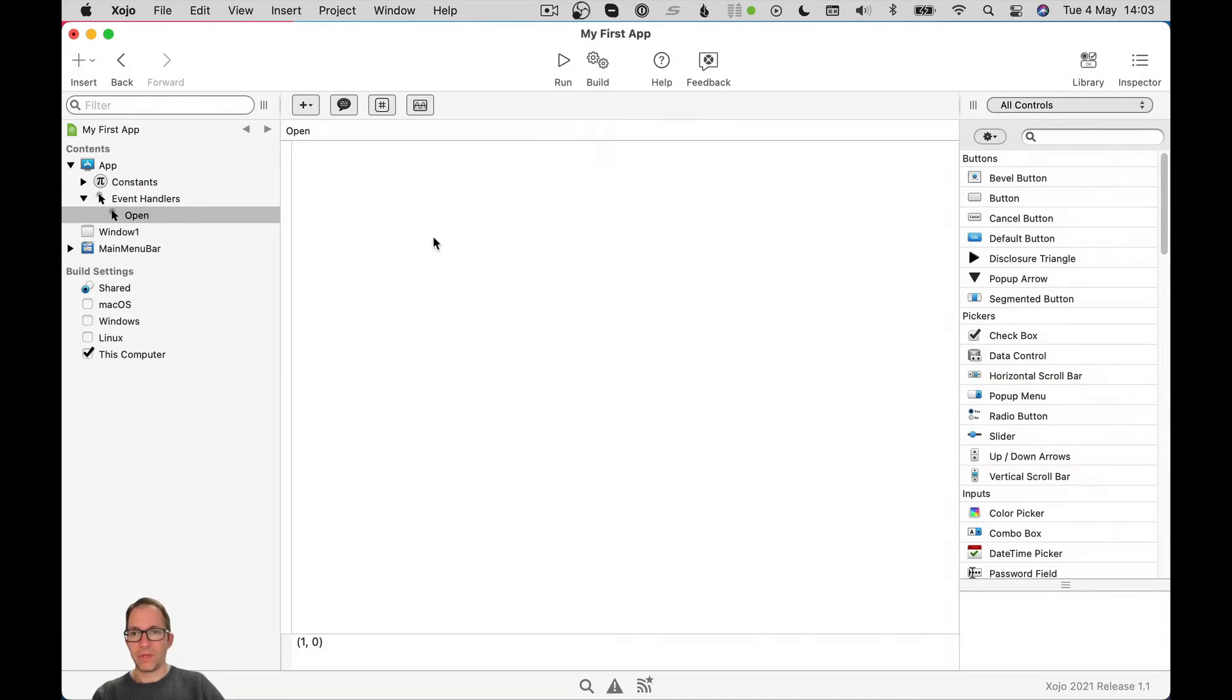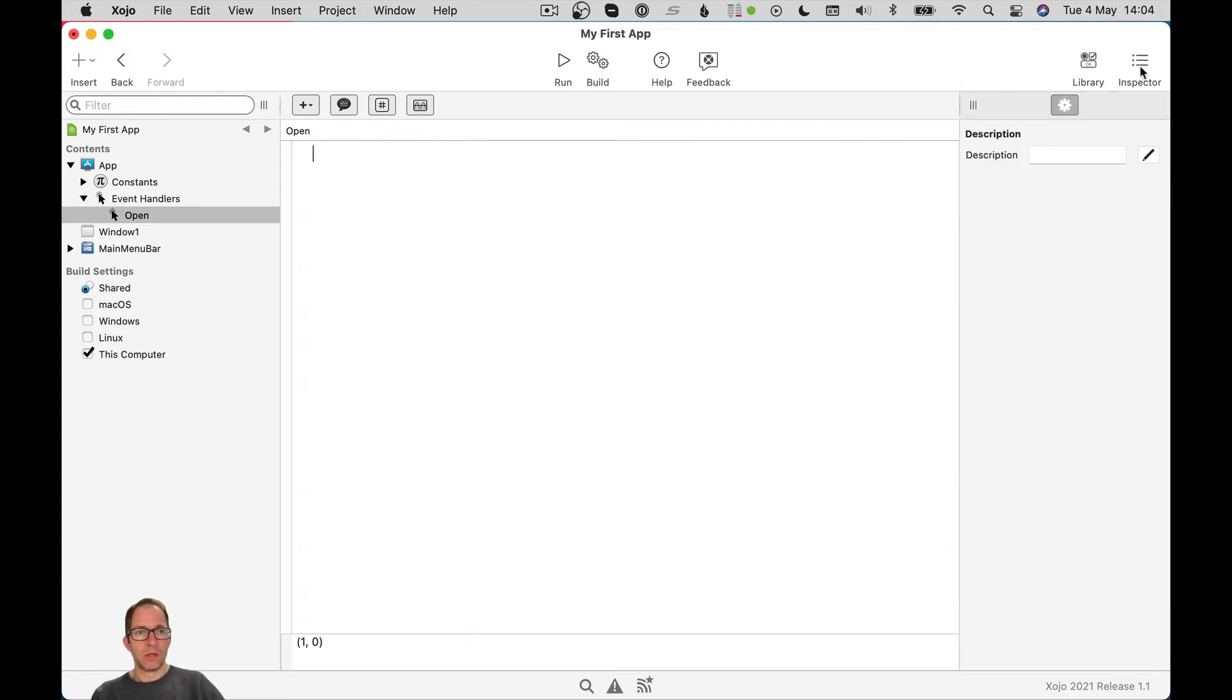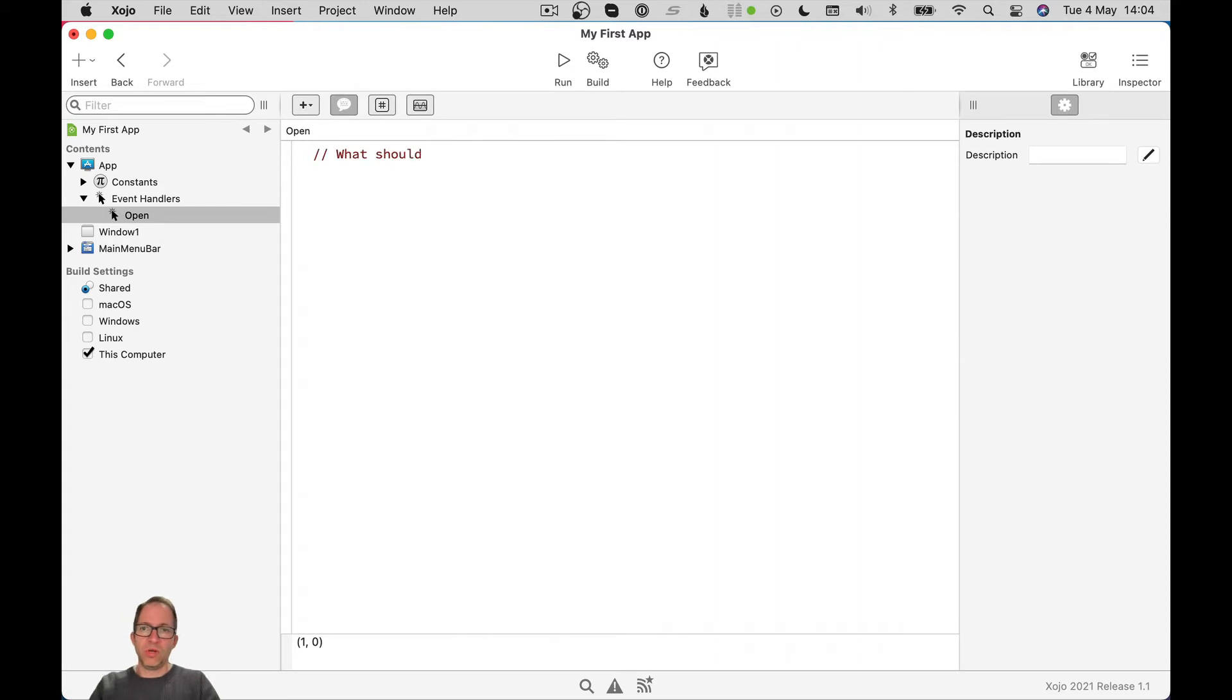So let's go ahead and add the open event handler by selecting it, choosing okay. And then we're presented here in the center with our code editor. You can see in the top left corner, it says open. That's the name of the event that we're writing code for. And anything I type in here, any Zojo code I type in here will be executed whenever the app opens.